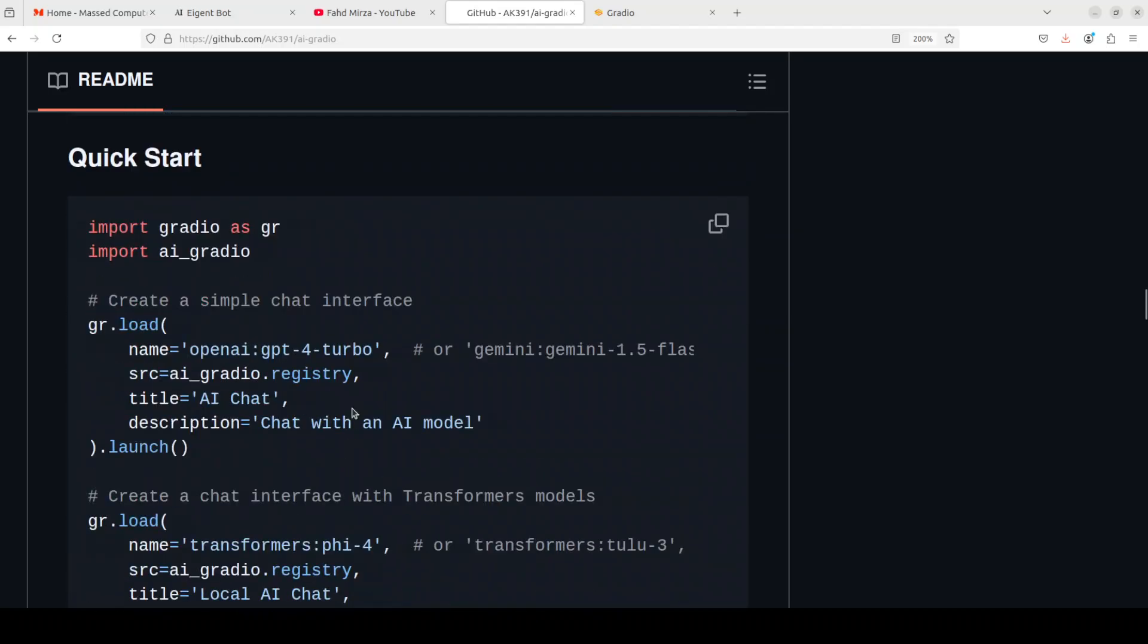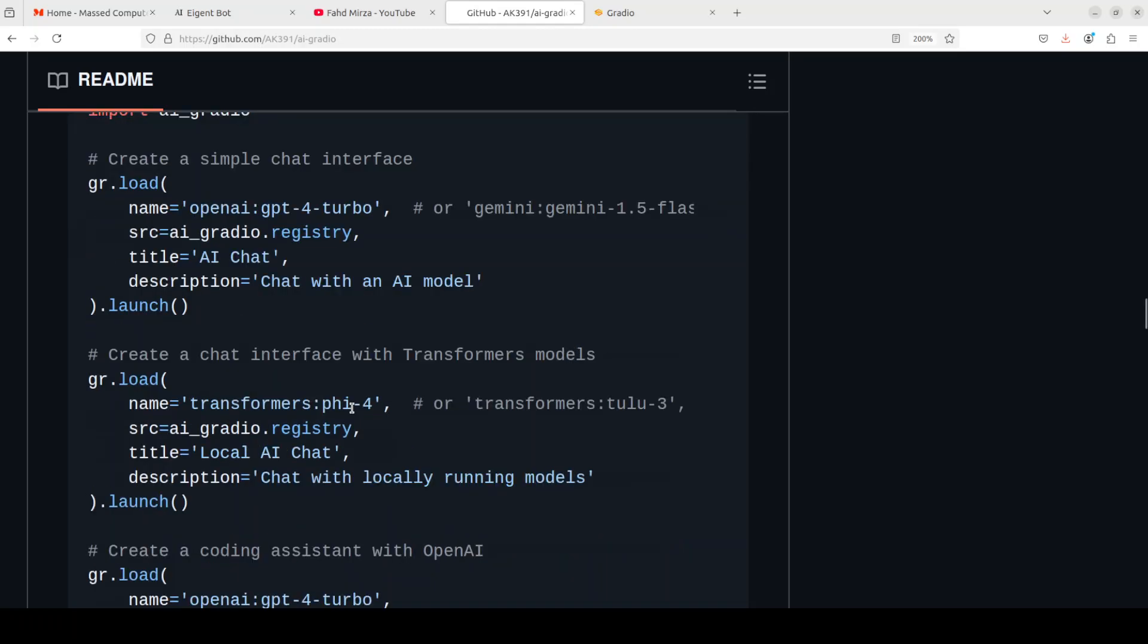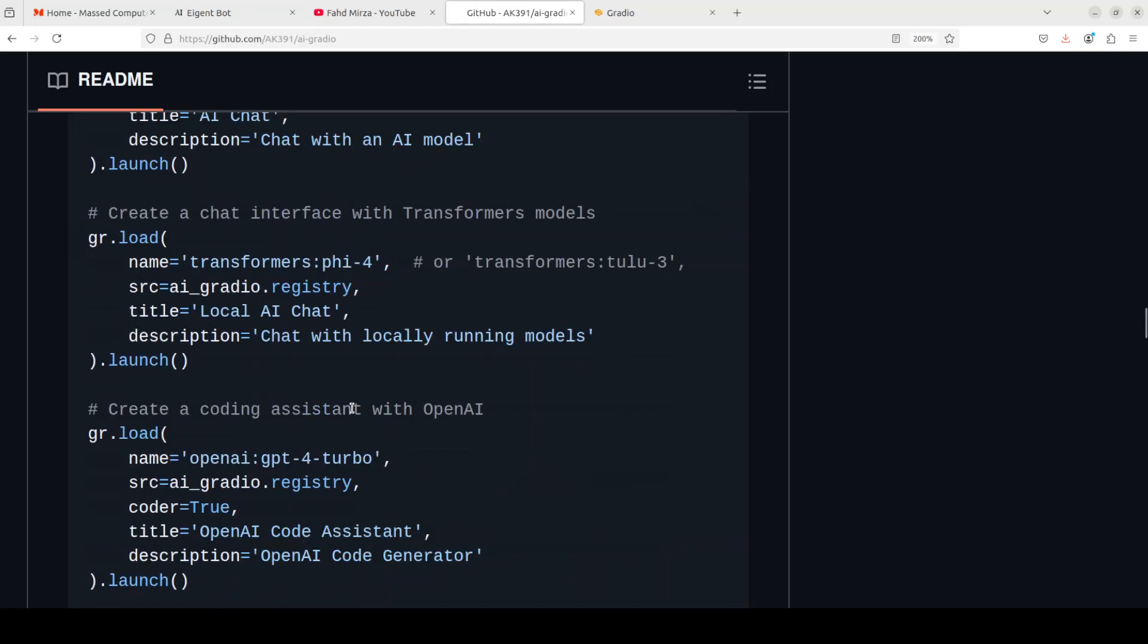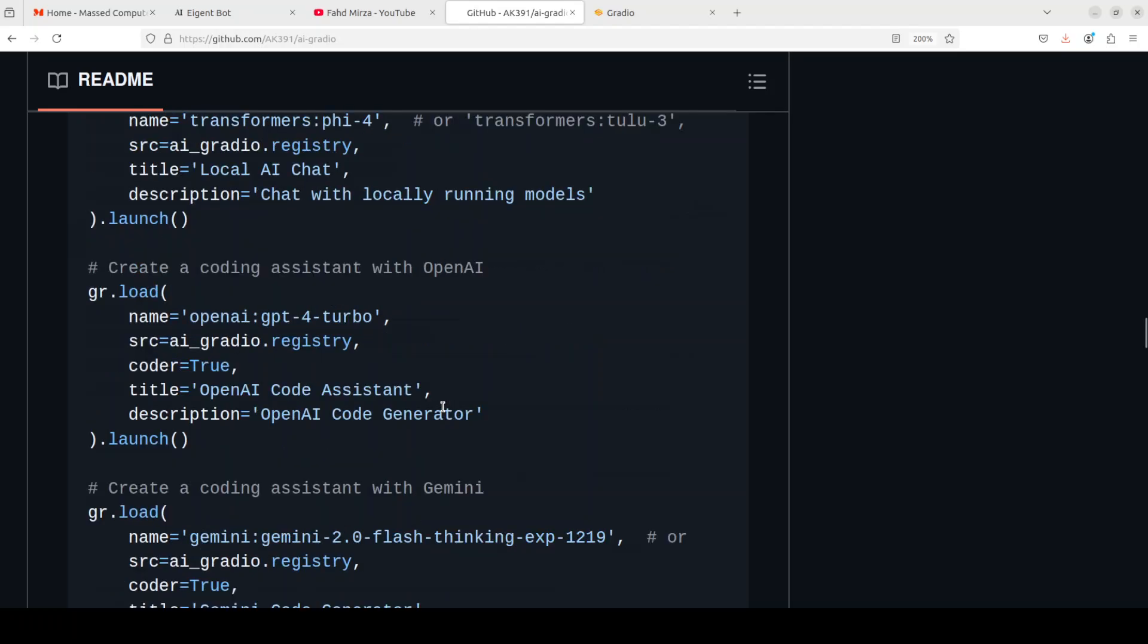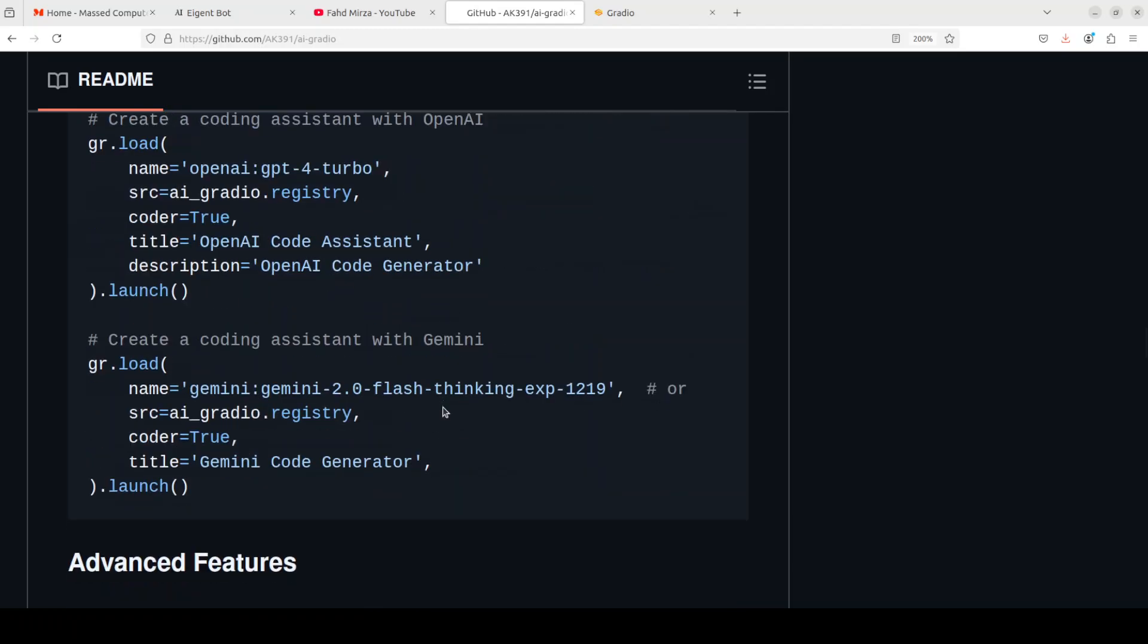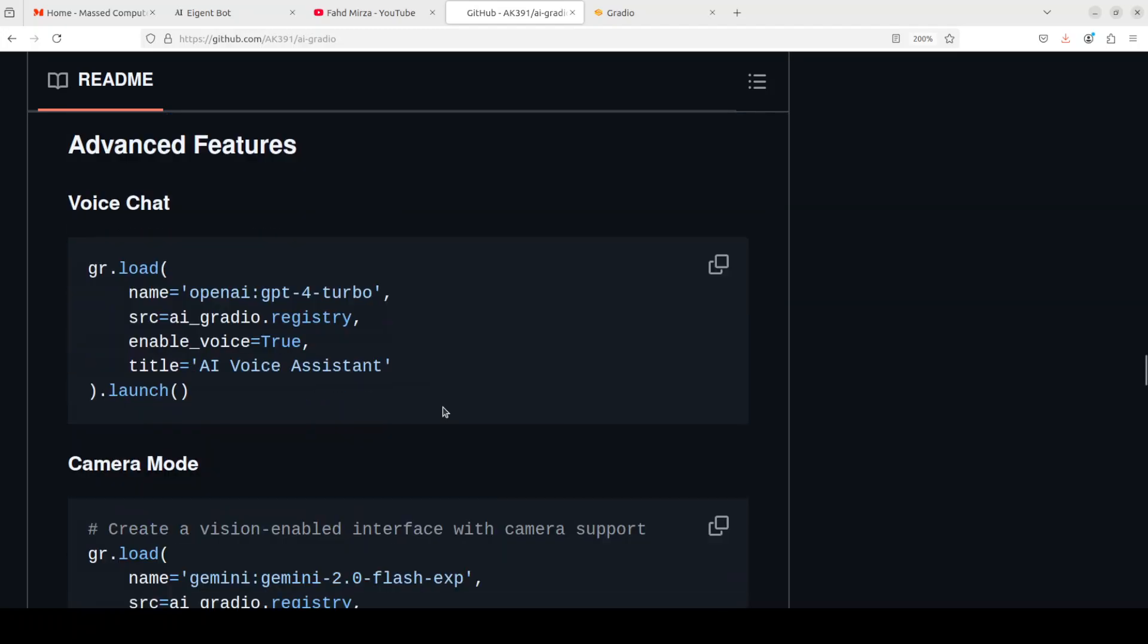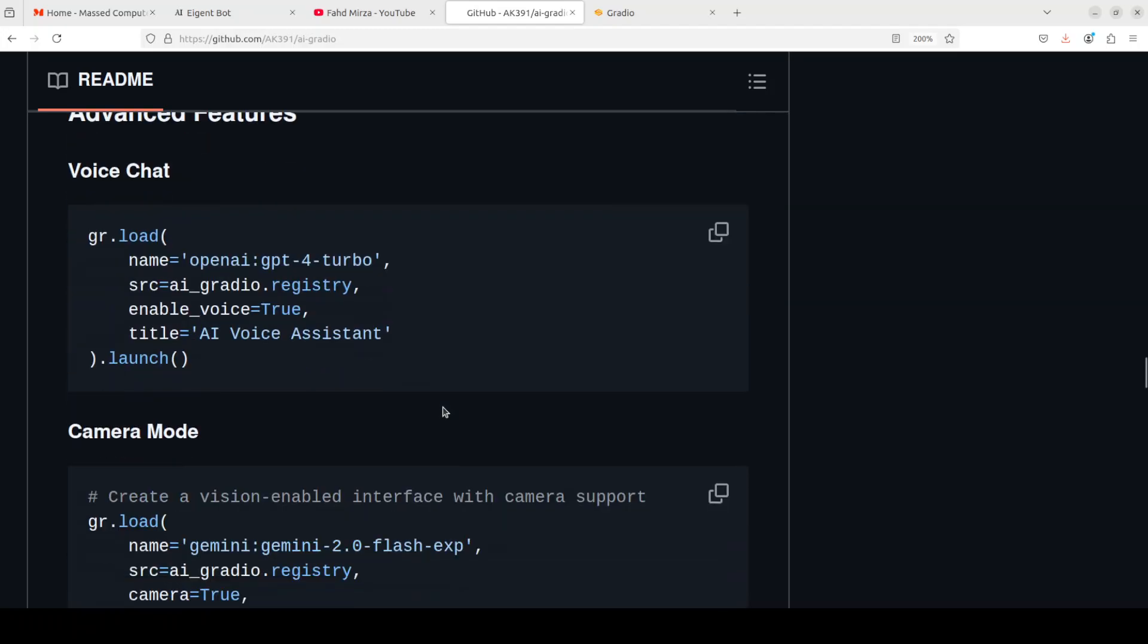You can do all of these chats, but especially there is one thing which I really like and I'm quite keen to try it out in my next videos, is the browser support where you can do some sort of browser use with it.